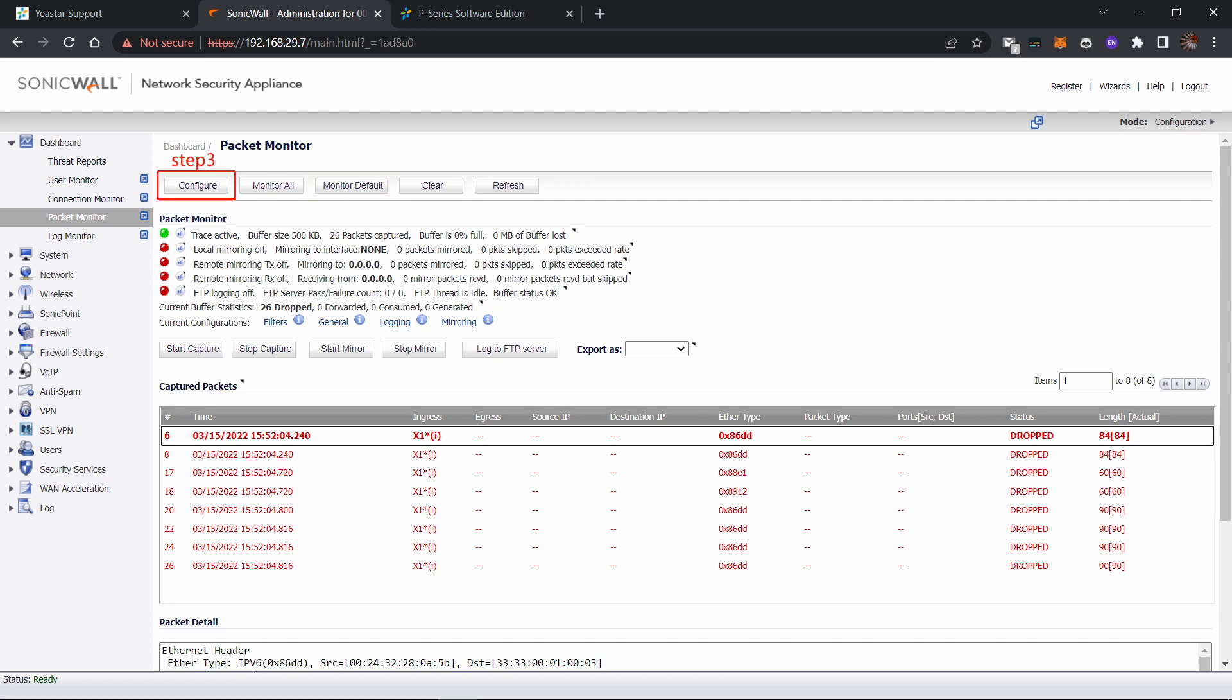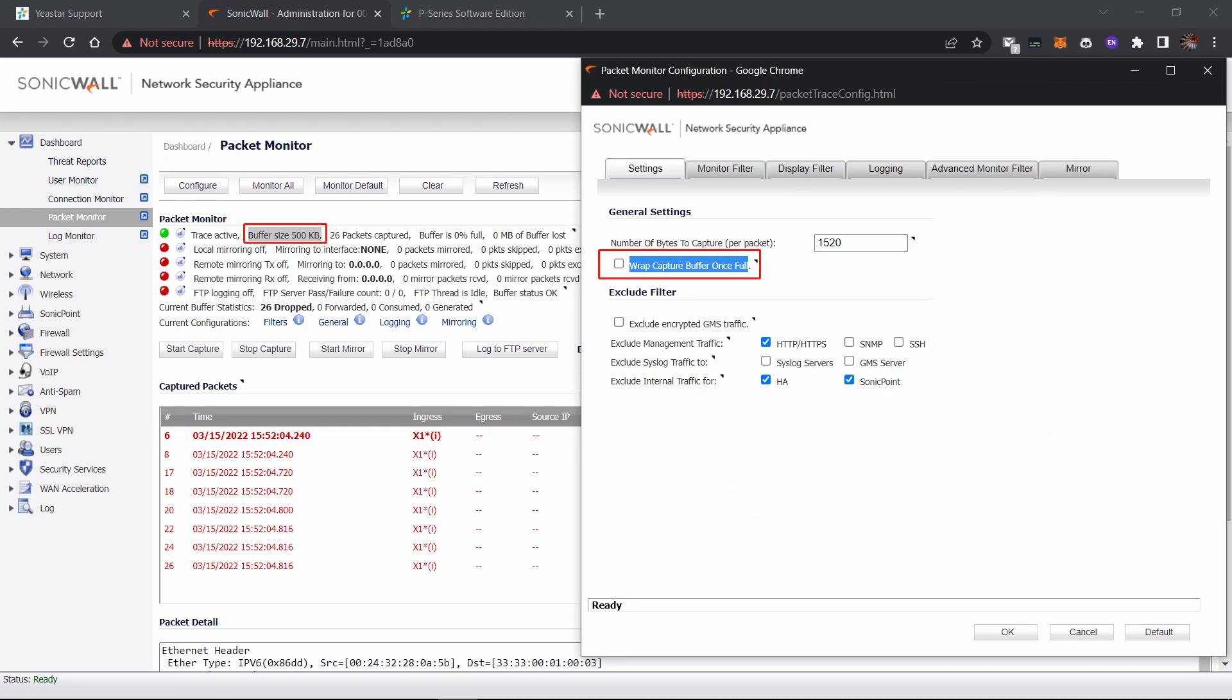Step three is to change some configurations. Click configure on the setting. You can see an option named wrap capture buffer once full. By default, SonicWall will only store up to 500 kilobytes of packet. Even if you keep capturing packages, the later one will not be captured.